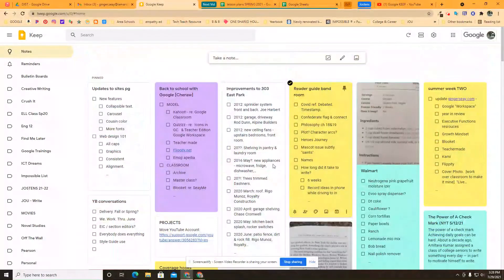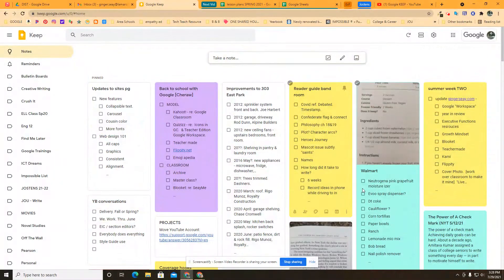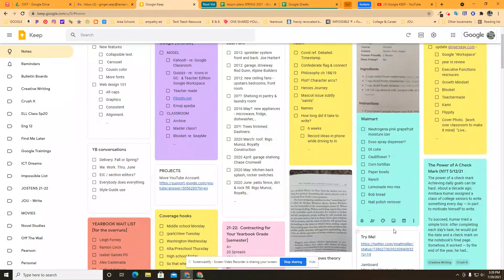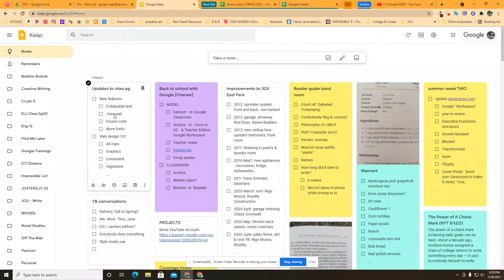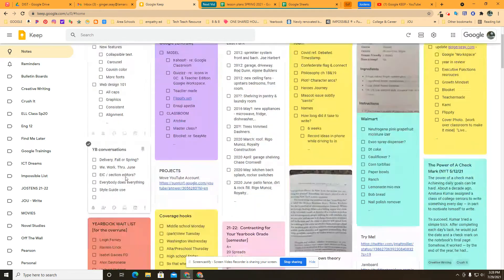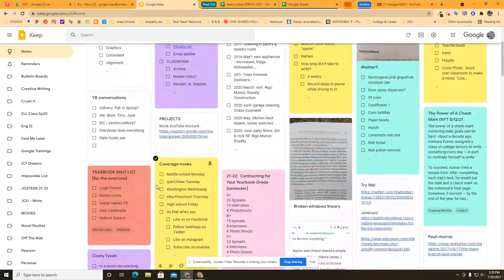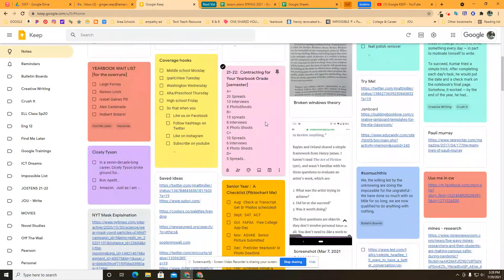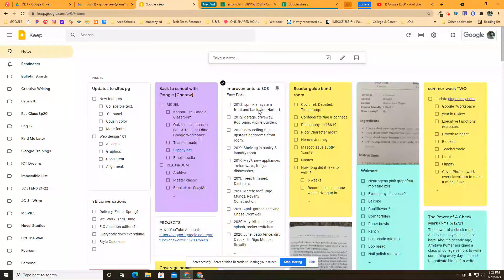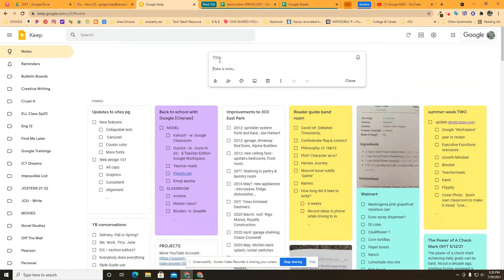But when I'm creating something specifically like the Walmart list or the next updates to my website or conversations I want to be sure and have, or the wait list or whatever it is, I want to be sure that it rises to the top.